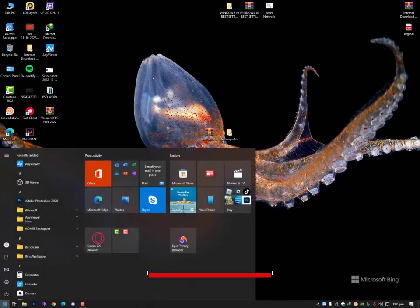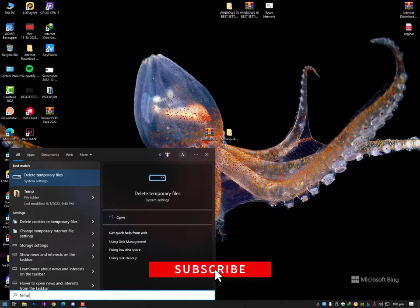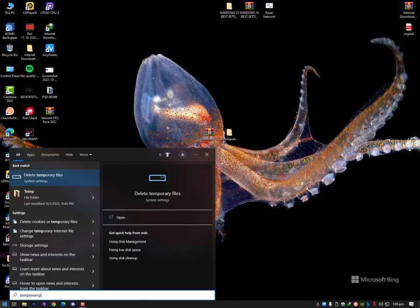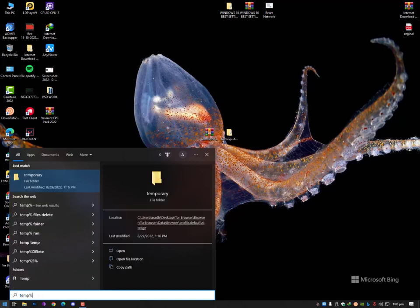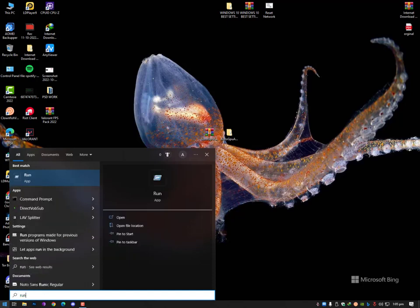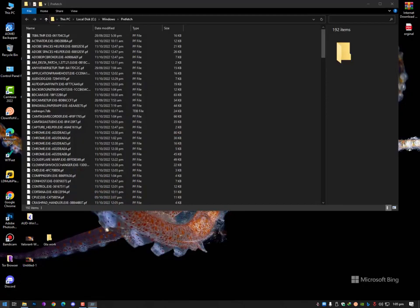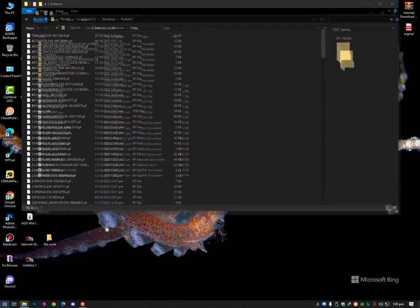First thing: you need to clear your temporary files, because temporary files slow down your computer processor. The processor has to search through cached data. You can open the Run dialog and type three commands one by one: first '%temp%', second 'temp', and third 'prefetch'. Press Enter for each and different folders will open.